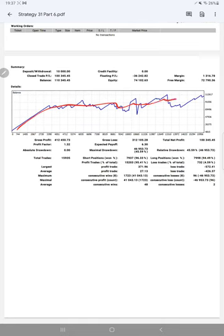Here is a graph constantly going up. Profit factor is 1.32. Total number of trades are 15,935. Expected payoff is 6.30. Average profit and loss is 27 and 426.